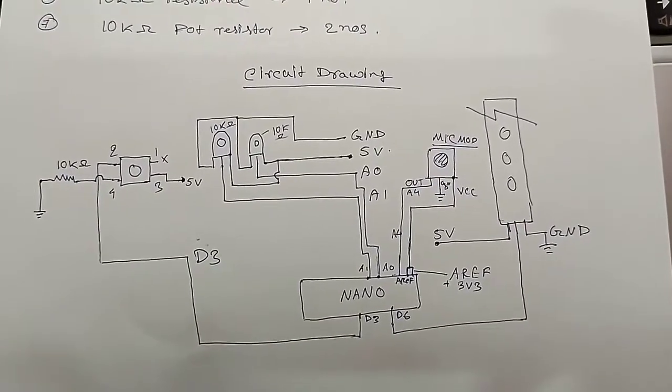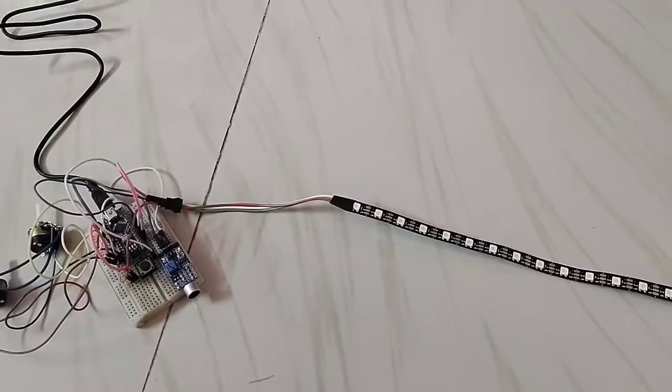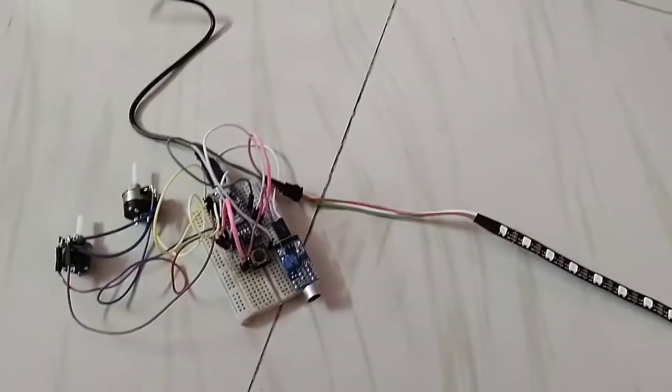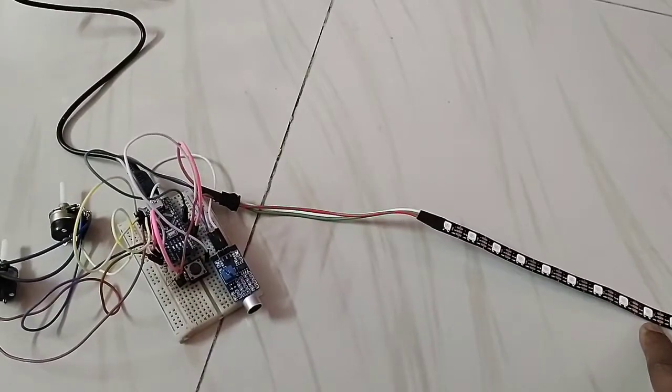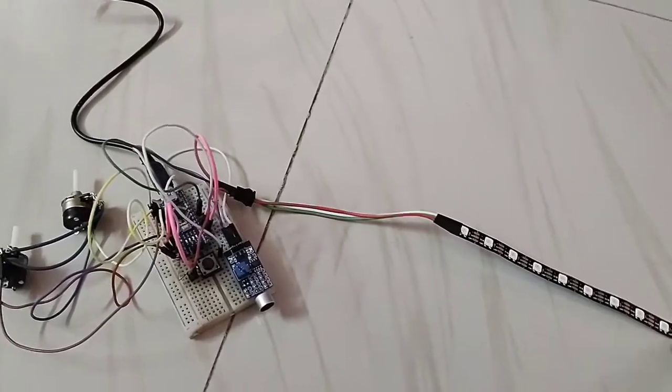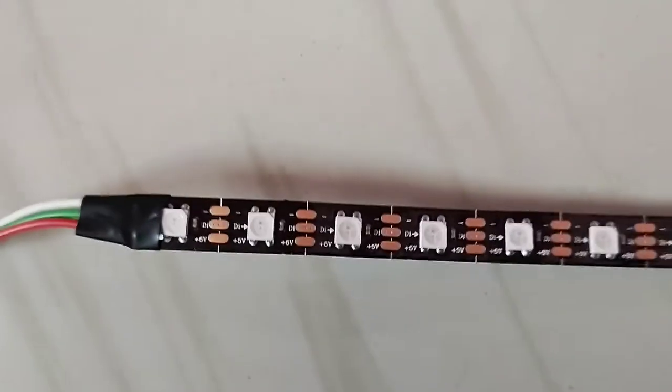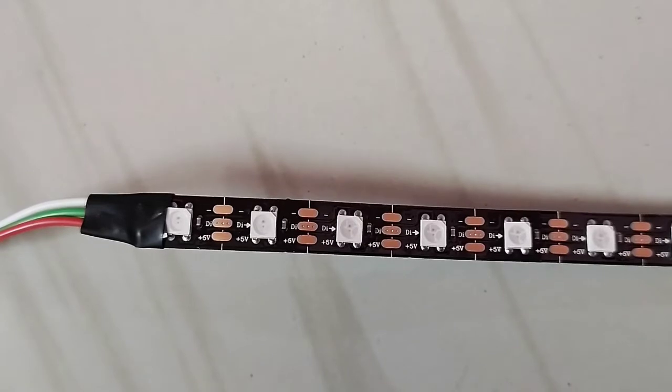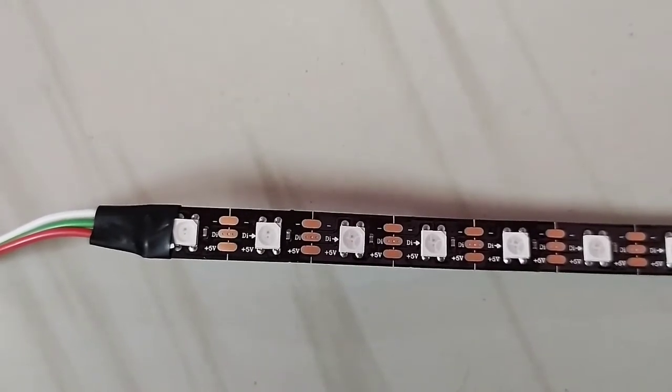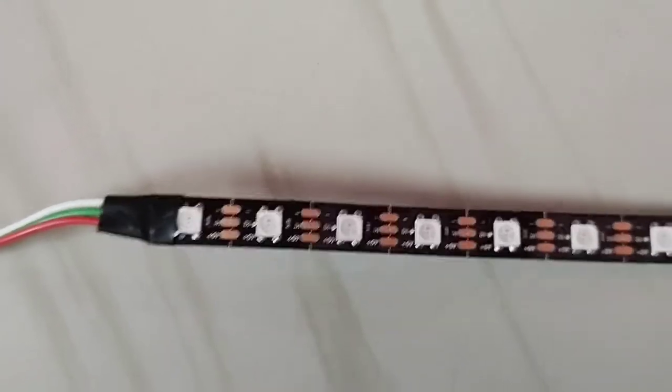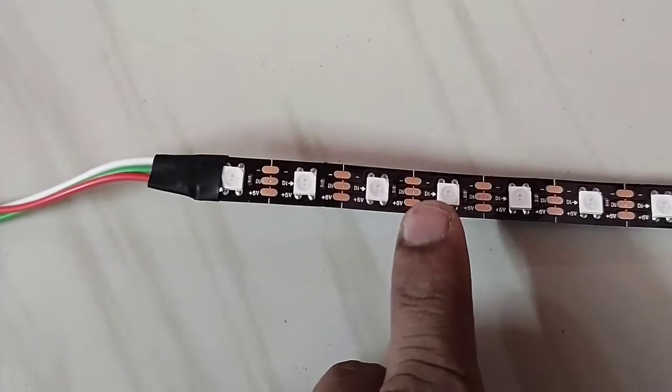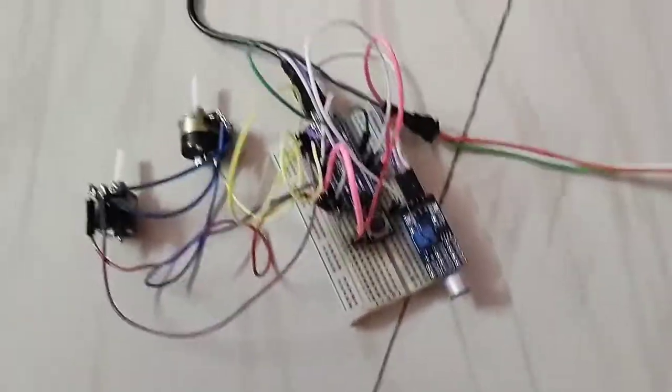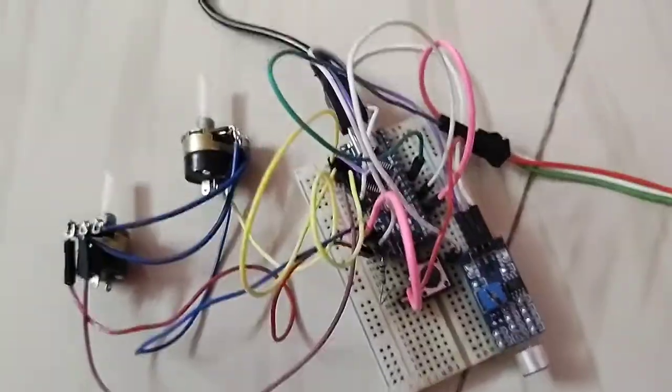To make an audio effect VU meter you must require the following items. The most important thing is the WS2812 LED strip. You can see it here. It consists of 5 volt, ground, and DI, which means data input. Next, you must require Arduino Nano.